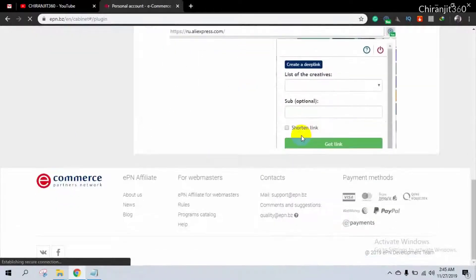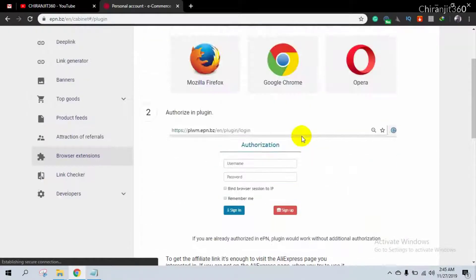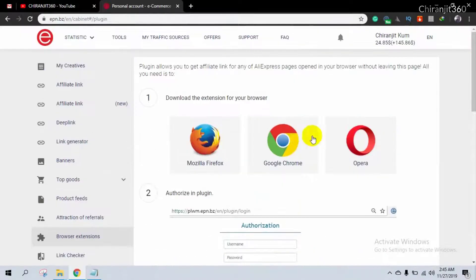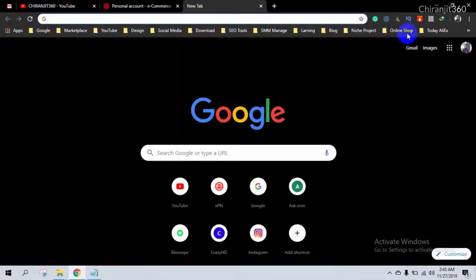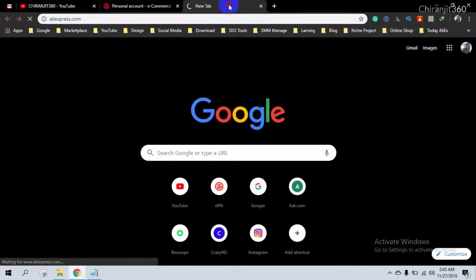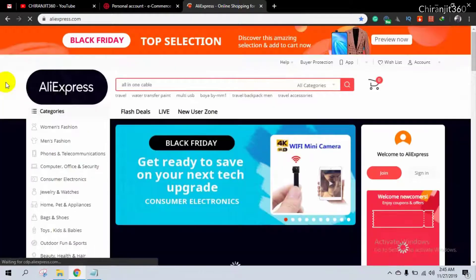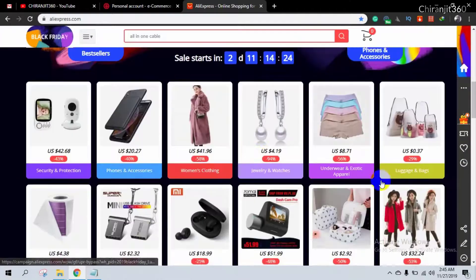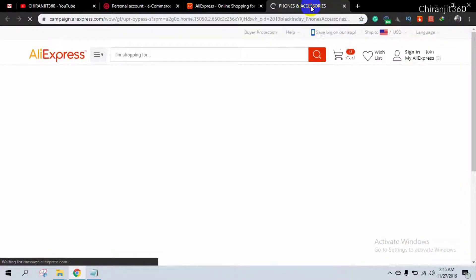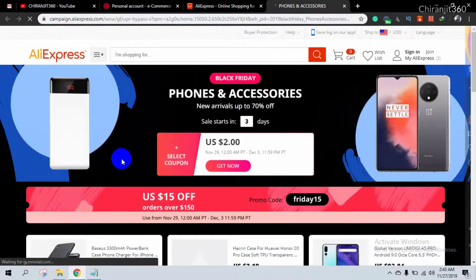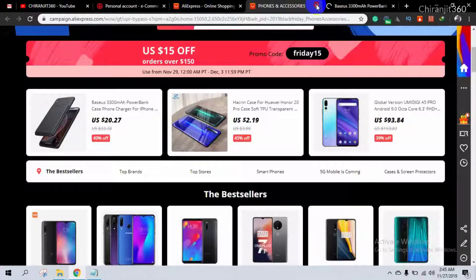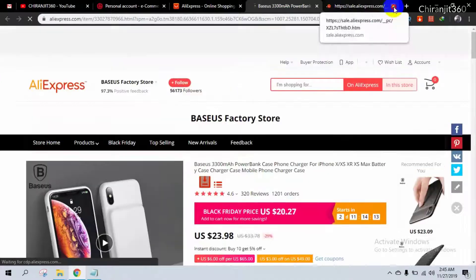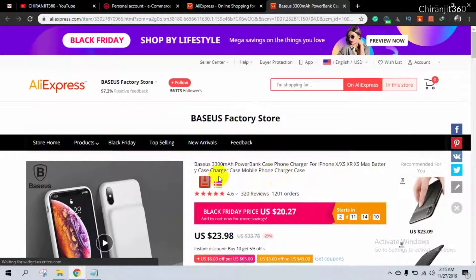So I'm going to show you directly. I'm going to AliExpress.com here, and then suppose I want to create... I need to choose a product. So suppose I want to create an affiliate link for this product.